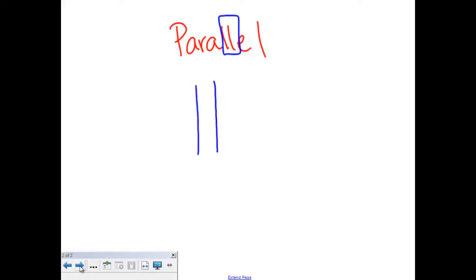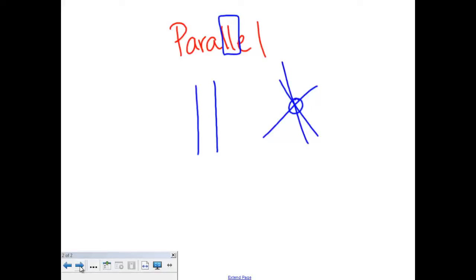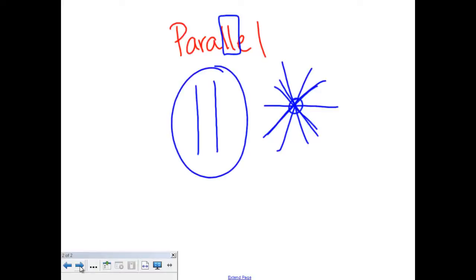Parallel lines are two lines that will never cross — they will never intersect. So if you see lines like this and they've crossed right here, those are not parallel lines. But these over here are parallel lines because they never cross.